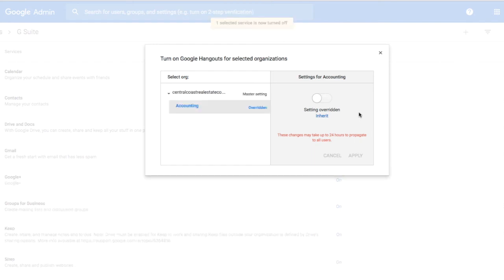Now I'm turning off Google Hangouts for all users in the Accounting org. Any new user that goes into that org will no longer have access to Google Hangouts. As always, please note that this may take up to 24 hours to propagate fully to all users in the domain.